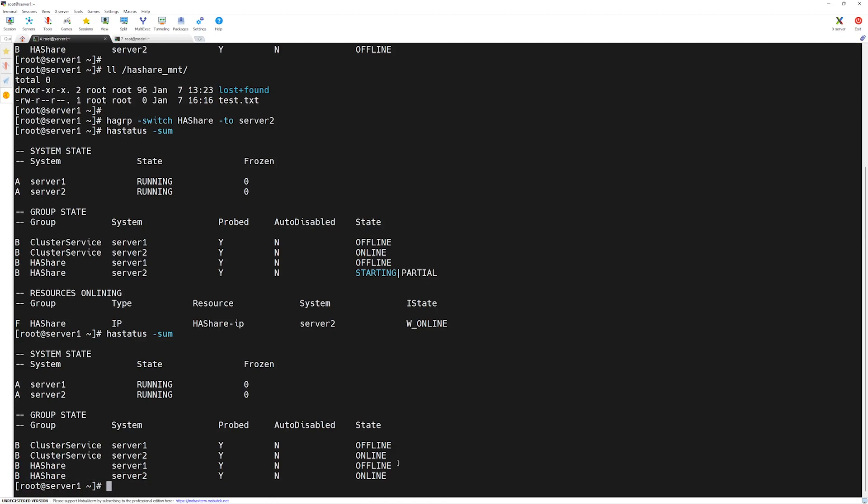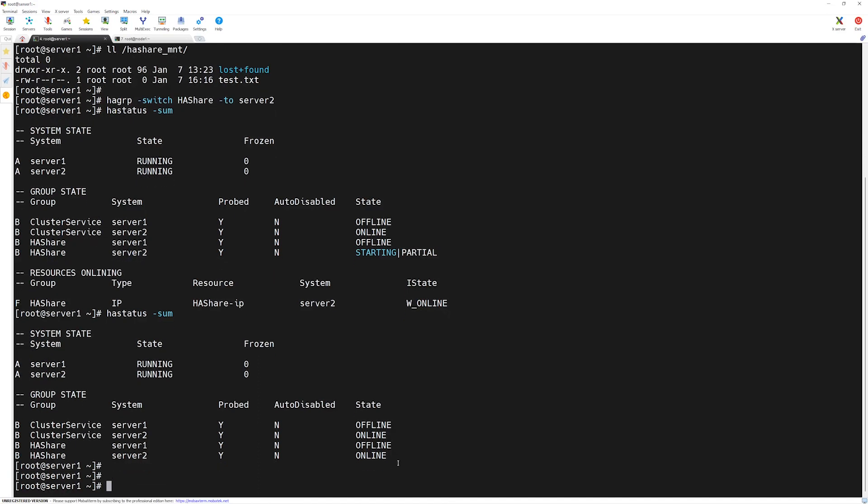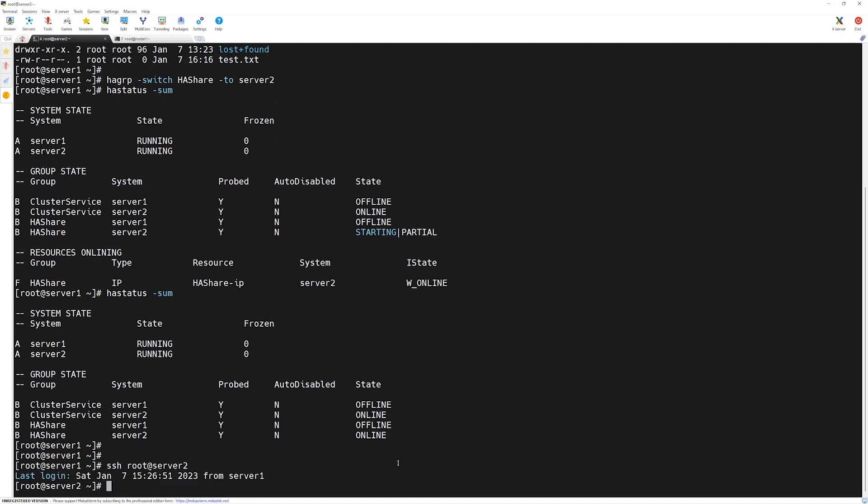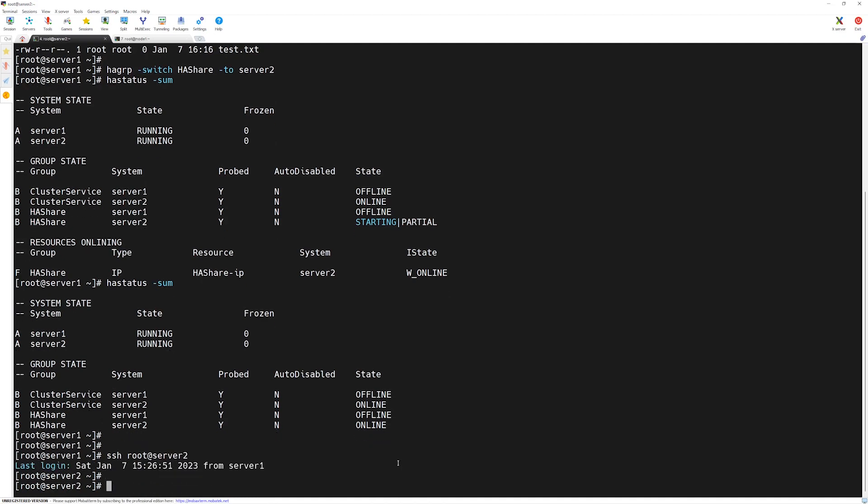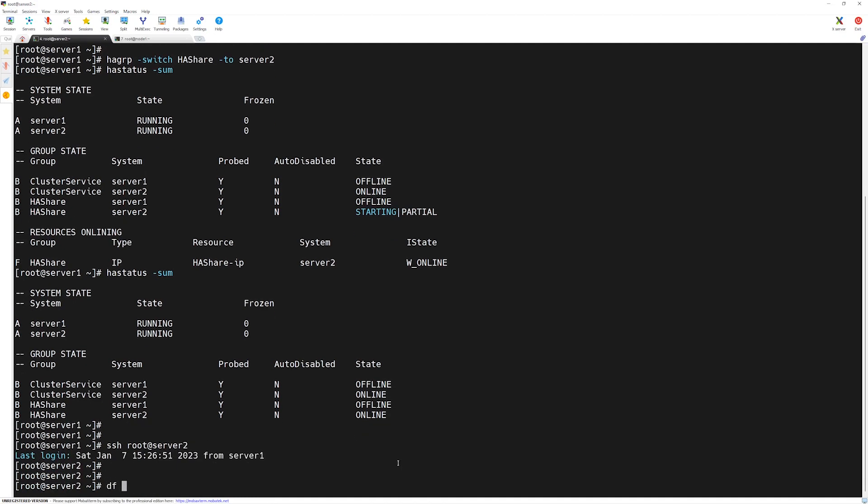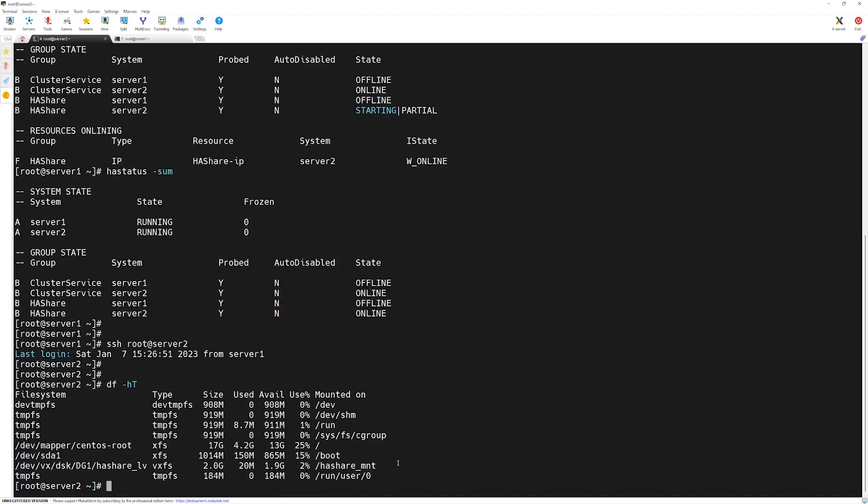This way, we are free to patch server 1. Let's log into server 2 to verify the files. We will do ssh root@server2. Here you can type df -h -T. You can see our share is available and it's mounted on the ha_share_mounted directory.